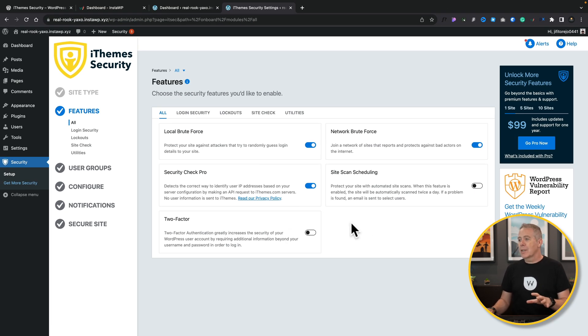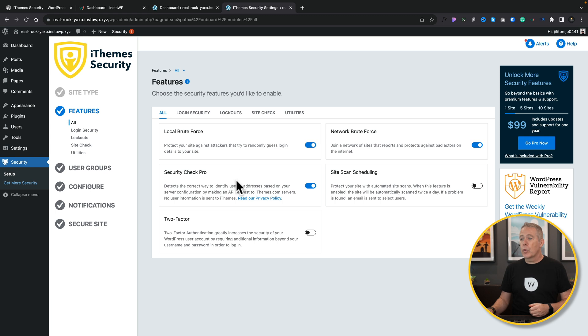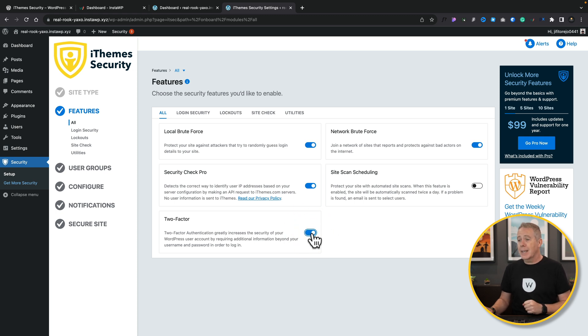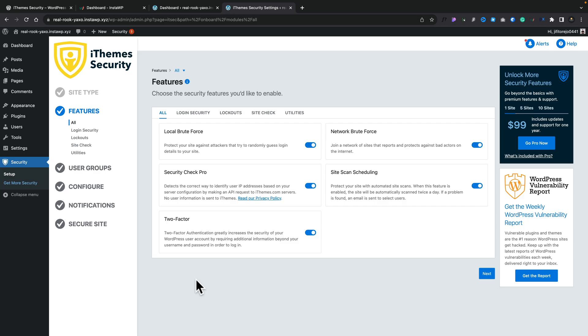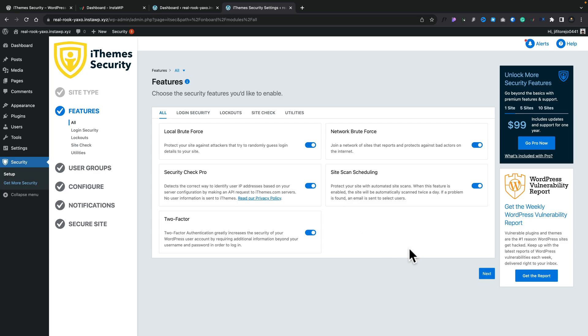Now you'll be asked a few more questions where you can choose to enable or disable features, things like Local Brute Force and Security Check Pro. I would recommend leaving these options on and also enabling two-factor authentication. This allows you to make sure that anybody signing into your website has to go through a second level of authentication — things like having an email with a passcode sent to them. You also have the option for site scan scheduling, which allows you to schedule scans on a regular basis. Once you've enabled these, click Next and it'll take you through each of these sections.